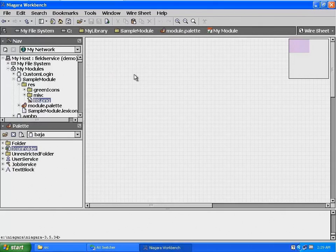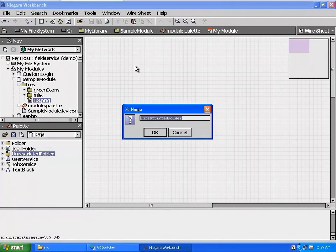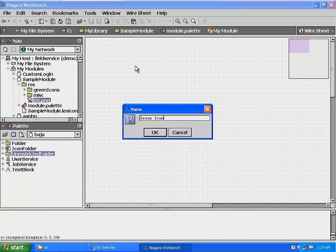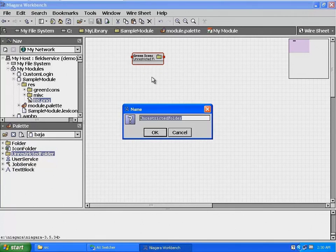Now let's add a directory to our module. From the Baja pallet, drag out an unrestricted folder onto the wire sheet and name it Green Icons. We'll need a second unrestricted folder for the Miss directory, so drag out another unrestricted folder from the Baja pallet and name it Miss.